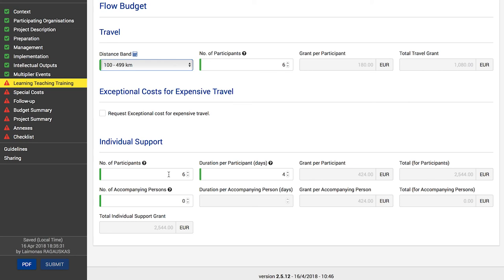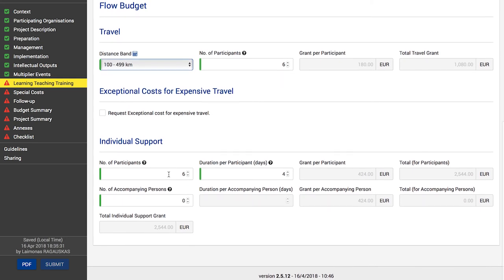Add linguistic support for the flow. Linguistic support is only available for long-term activities and is not eligible for accompanying persons. This covers costs linked to the support offered to participants to improve their knowledge of the language of instruction or work. The number of participants in need of such support is pre-filled and can be updated according to your needs. The grant per participant and total linguistic support grant are automatically calculated.